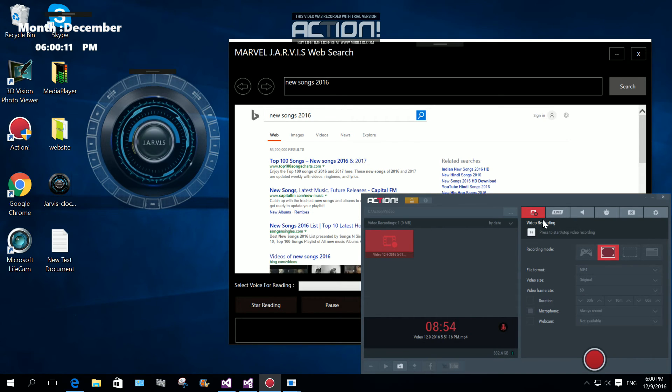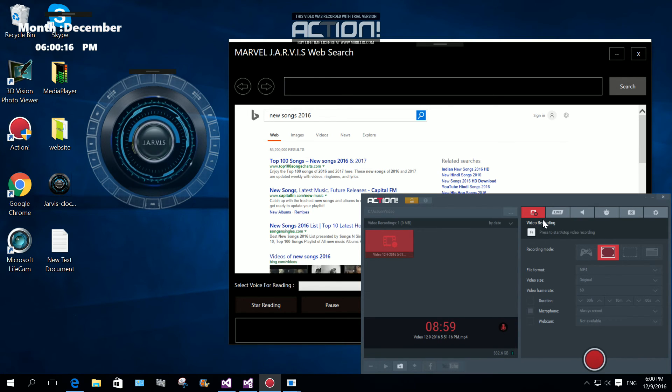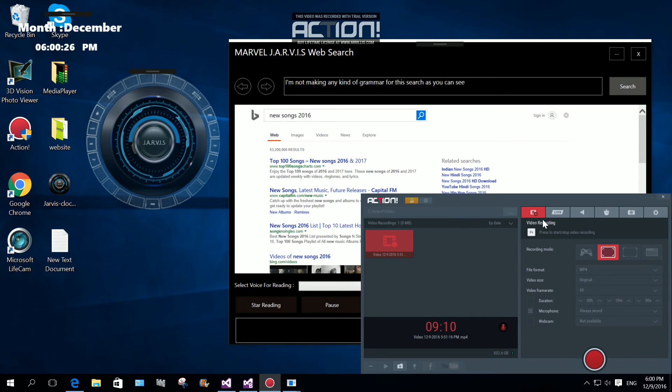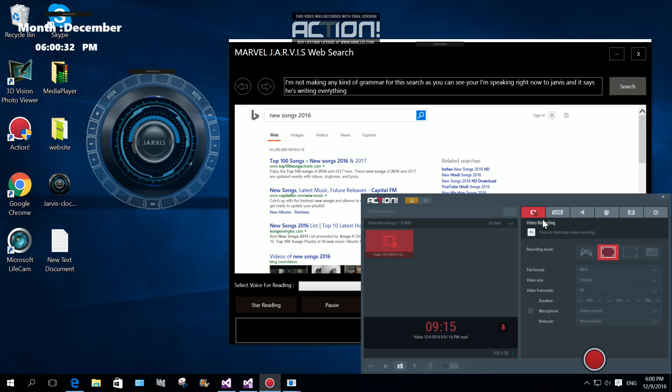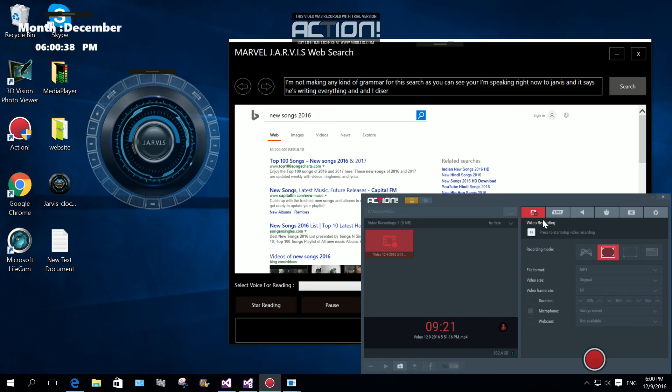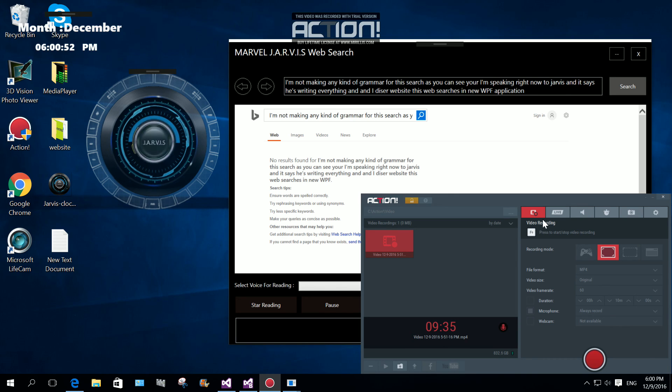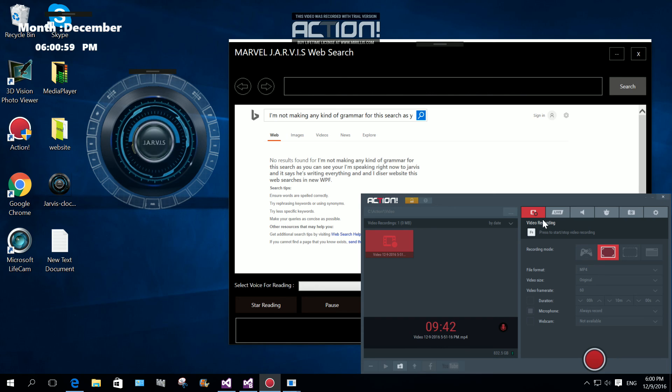Now you can see Jarvis, this is a live search. I'm not making any kind of grammar for this search. As you can see, I'm speaking right now to Jarvis and it's writing everything. And this web search is in WPF application. Please subscribe to my channel. I'm not making any kind of grammar for the search as you can see. Please subscribe to my channel and leave your comments about this video. I am here online and reading. Thanks for watching.